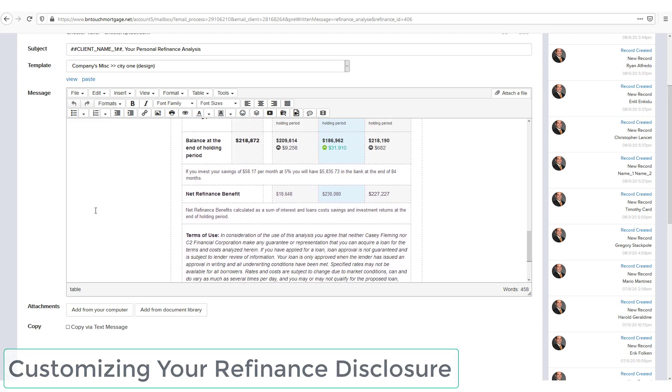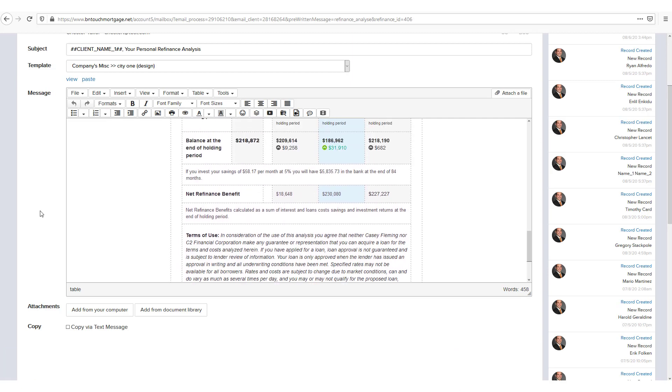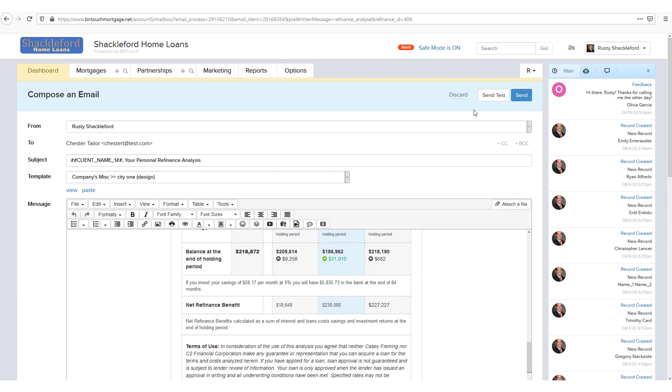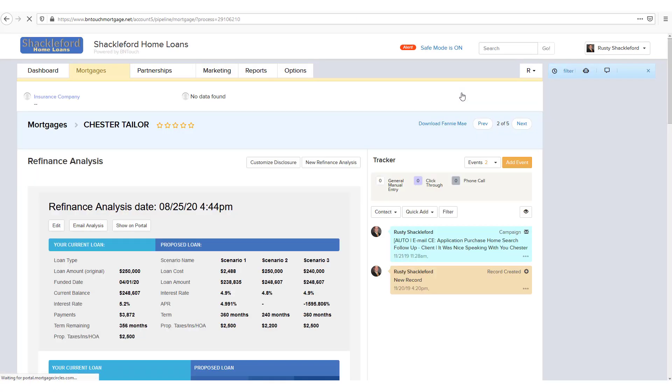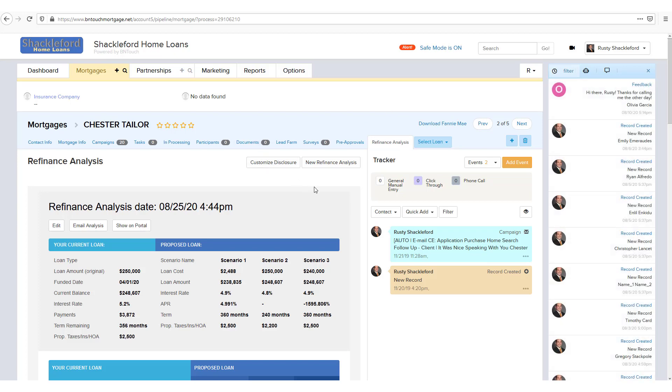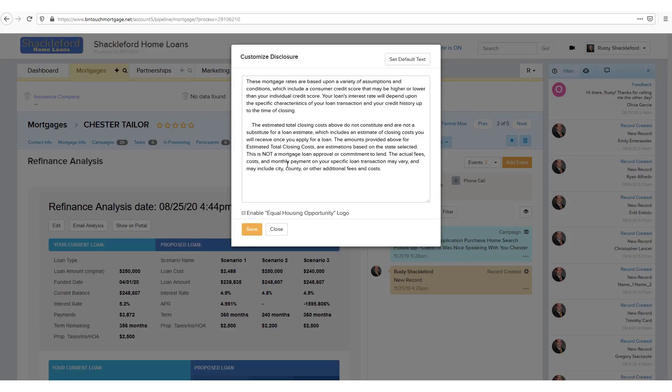One element that appears in that email is a disclosure, which you can customize for your own business with this tool. Back in the Refinance Analysis section of the client's record, you can click the Customize Disclosure button, and here you can edit the disclosure text that will be added to these refinance analysis emails. If you want to set what you have to the default, just click the button to the top right.